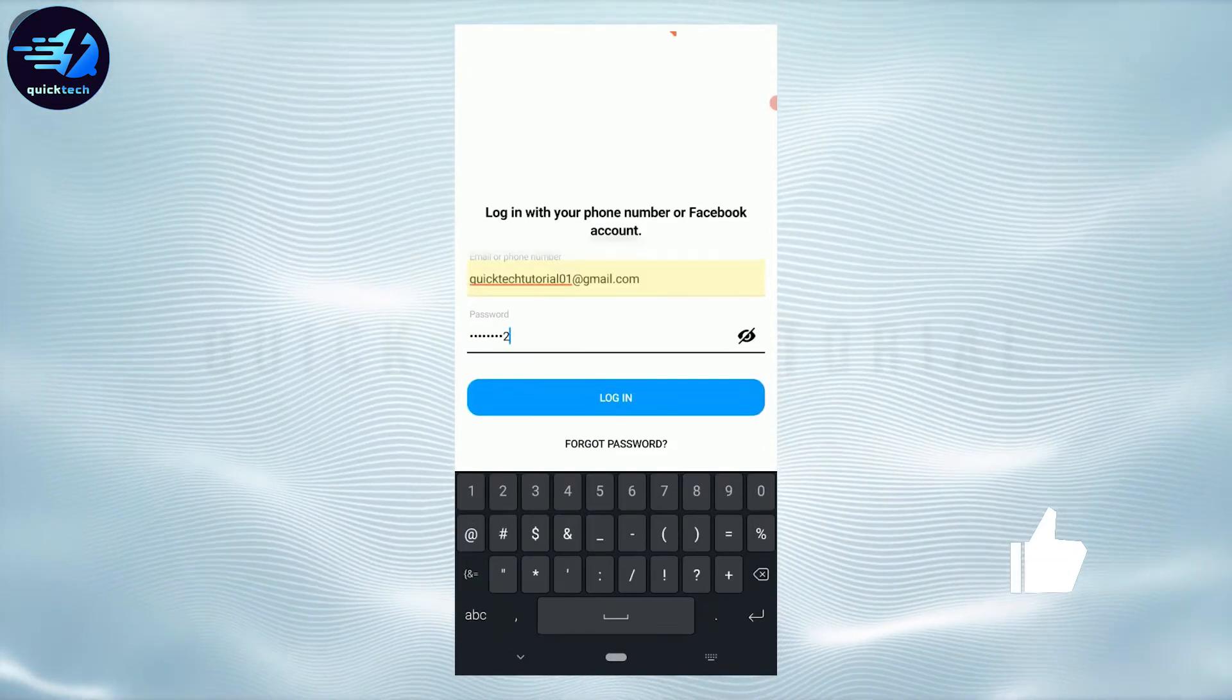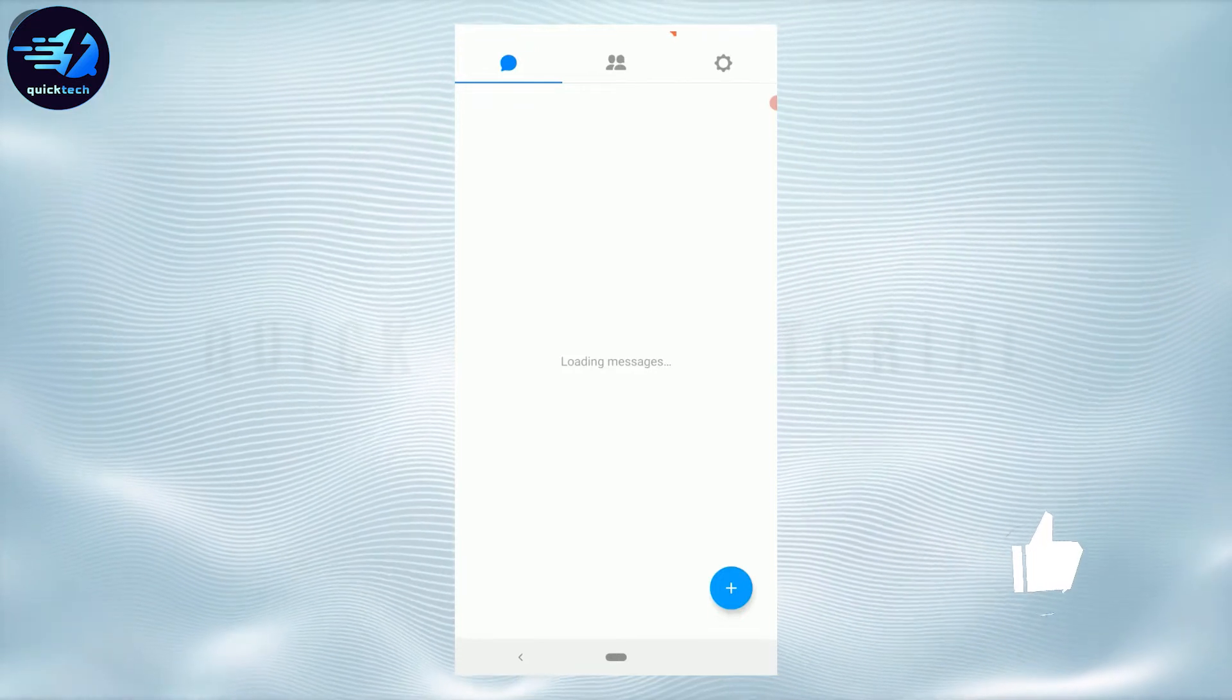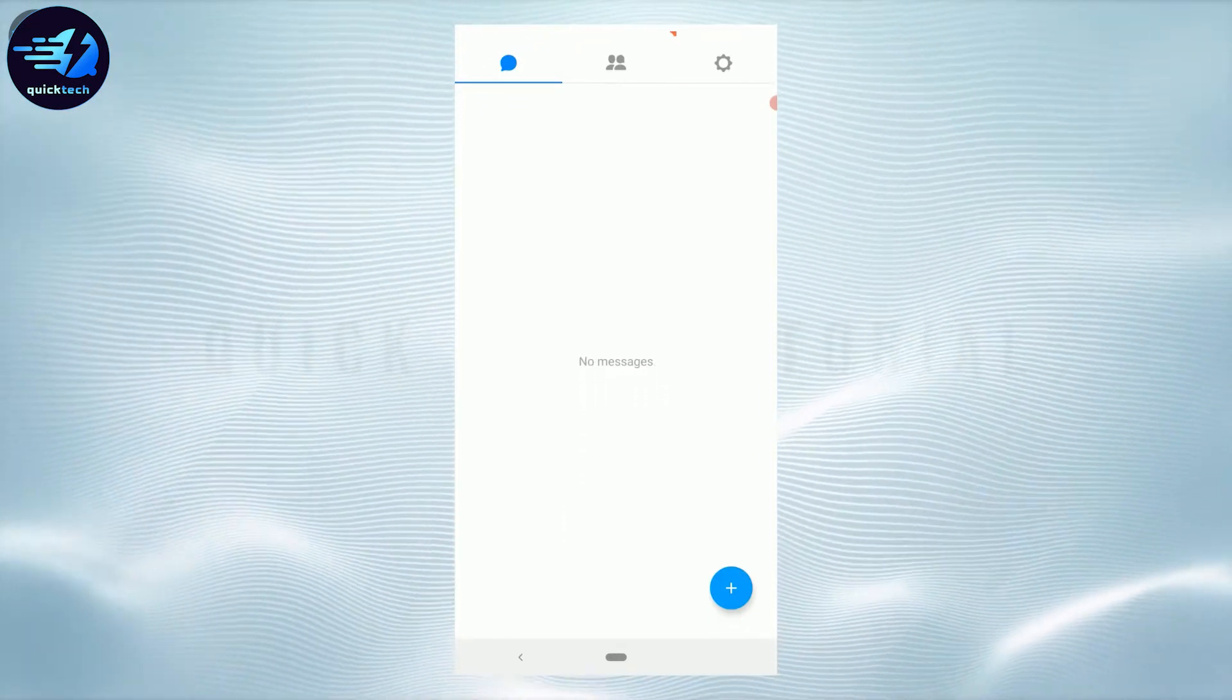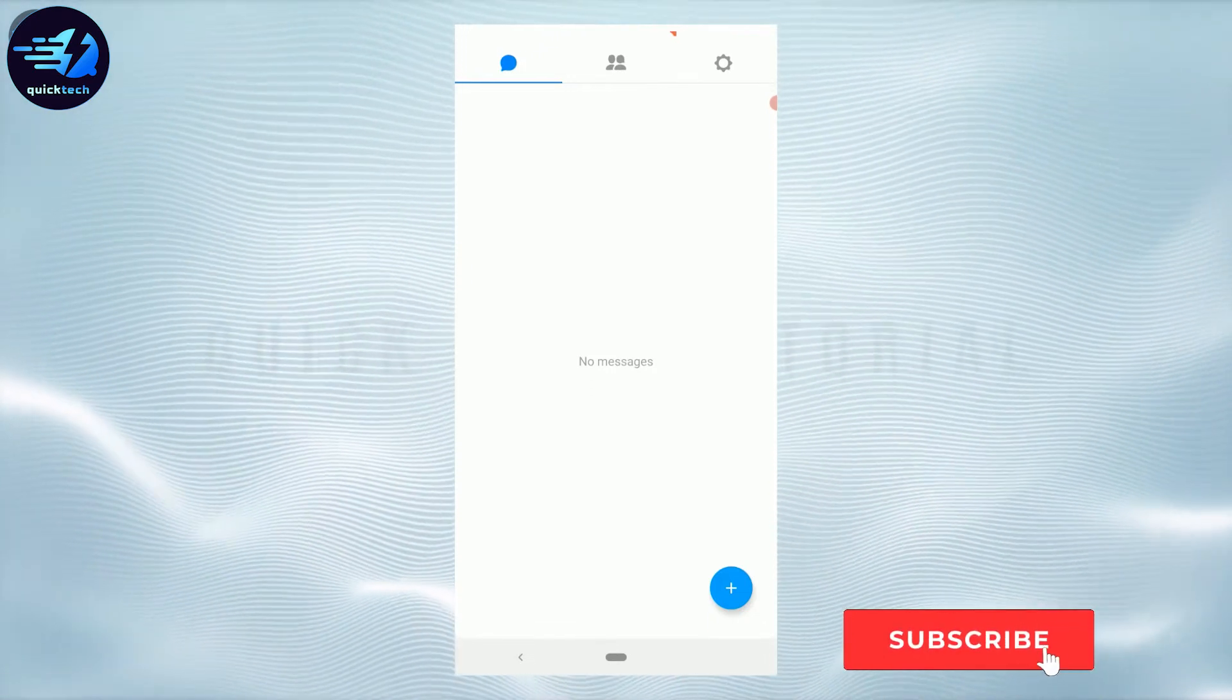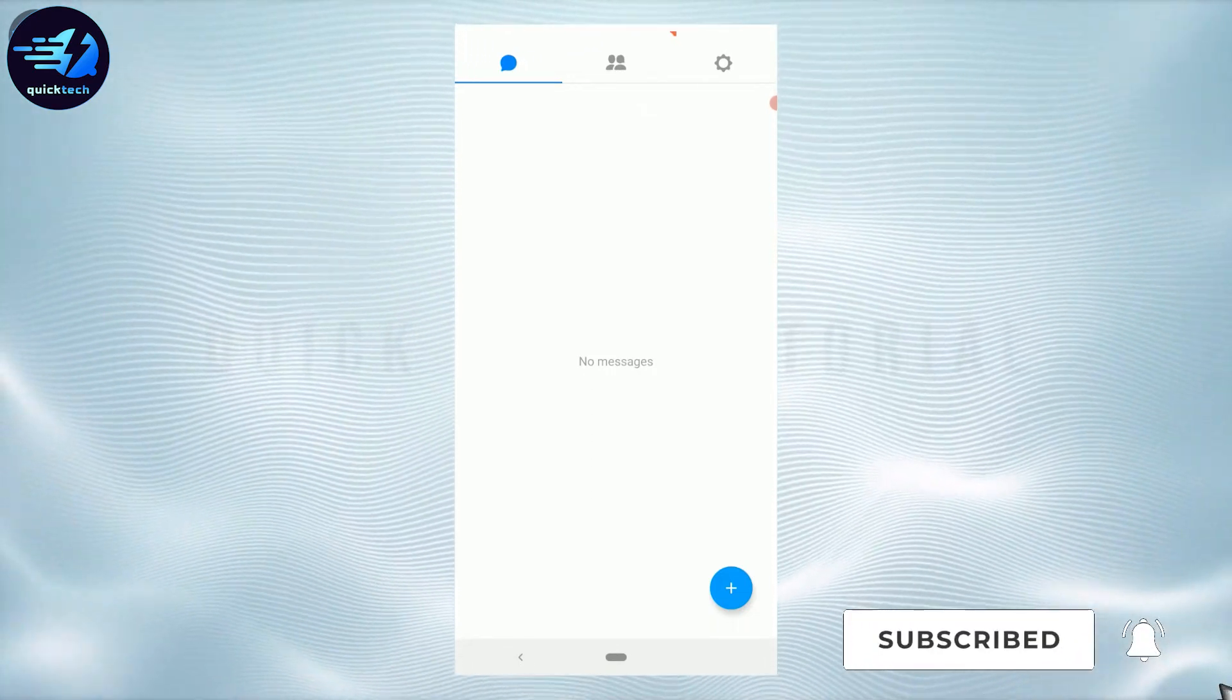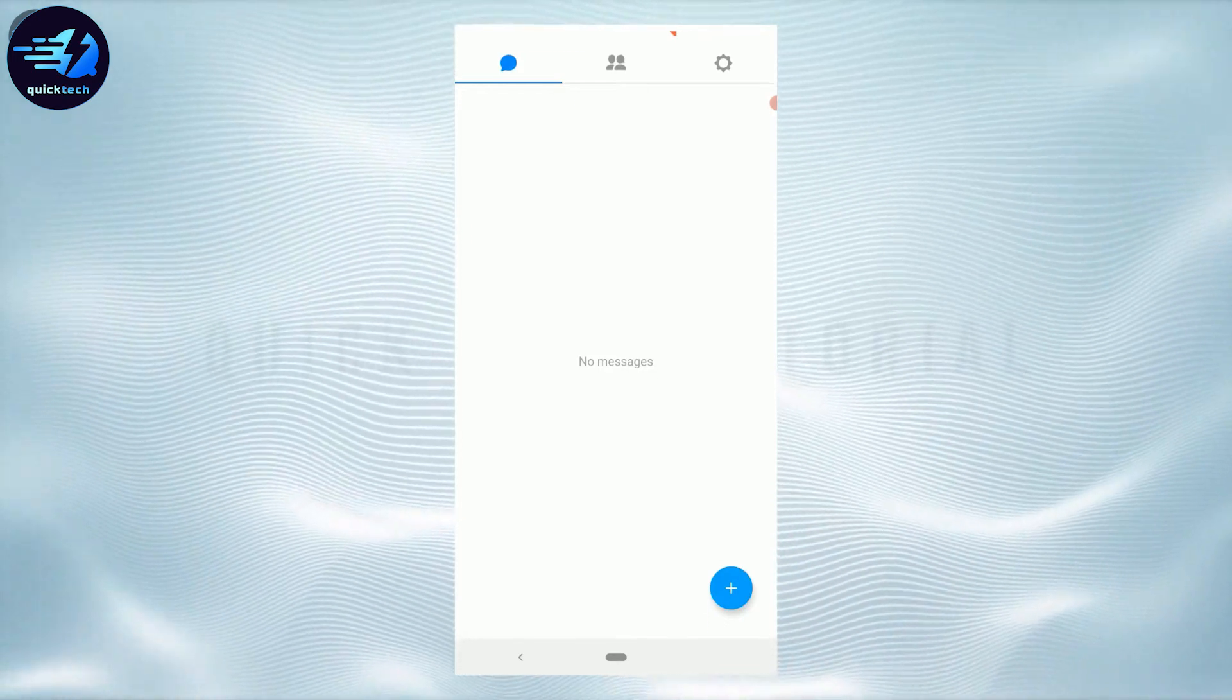Then tap on login. With that, you will be logged into the account. So this is how you can recover password in Messenger Lite. Hope this video was useful. Please like and subscribe to Quick Tech Tutorial. Thank you for watching till the very end.